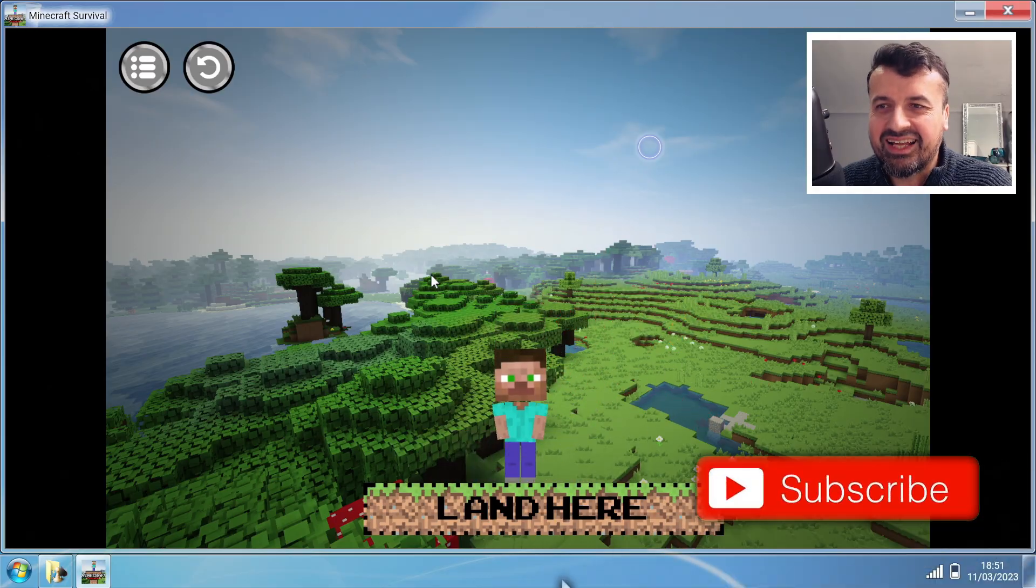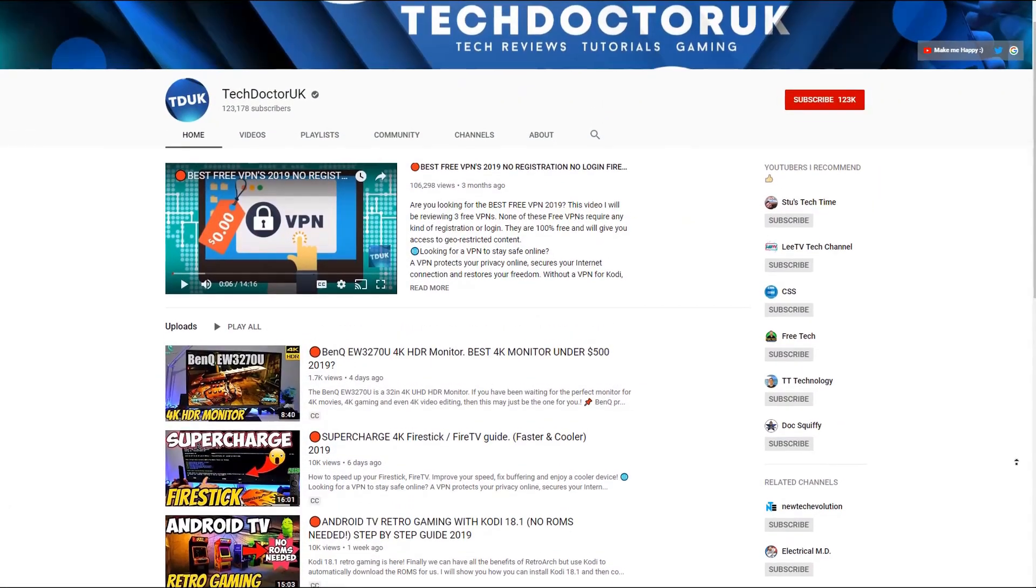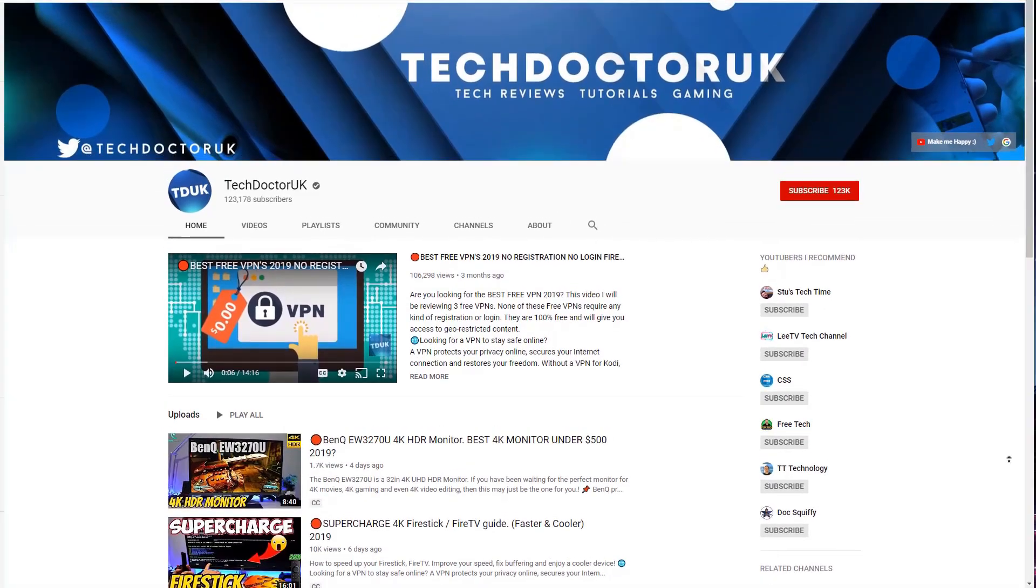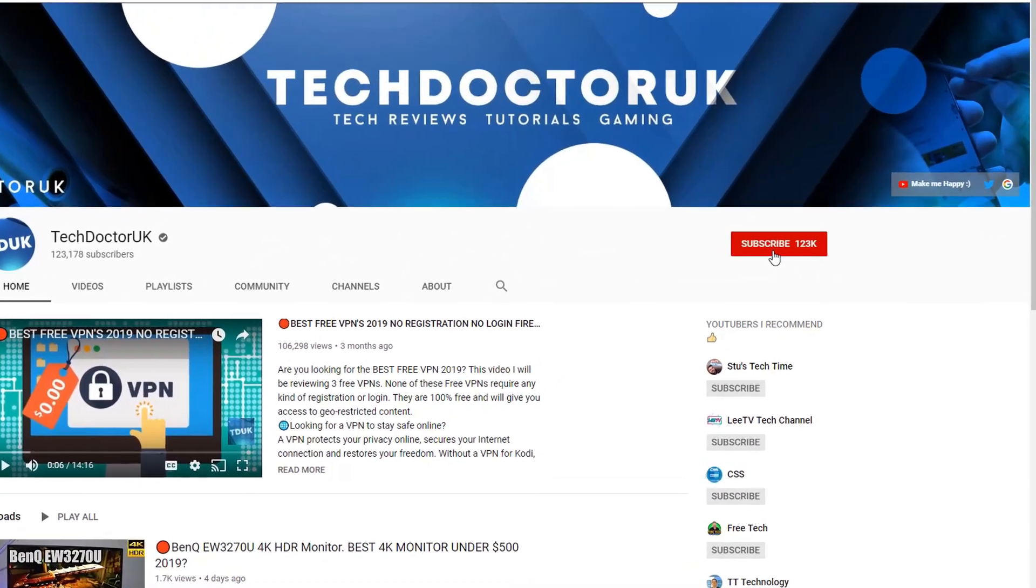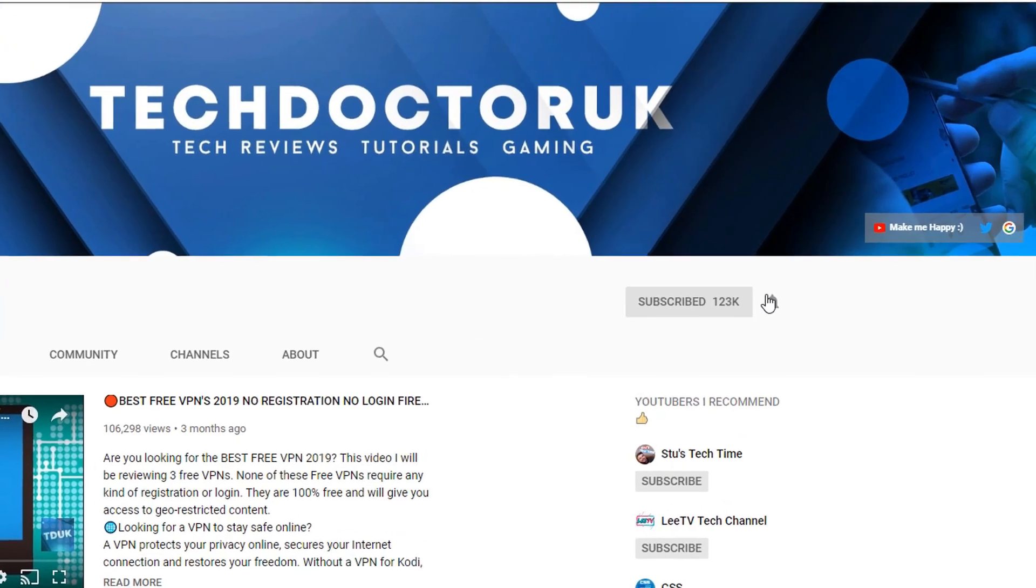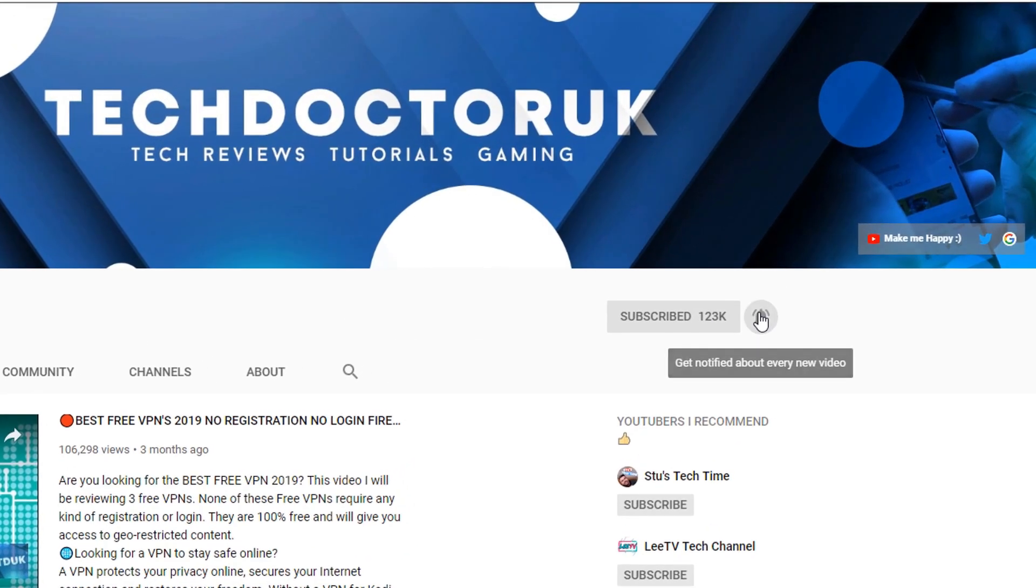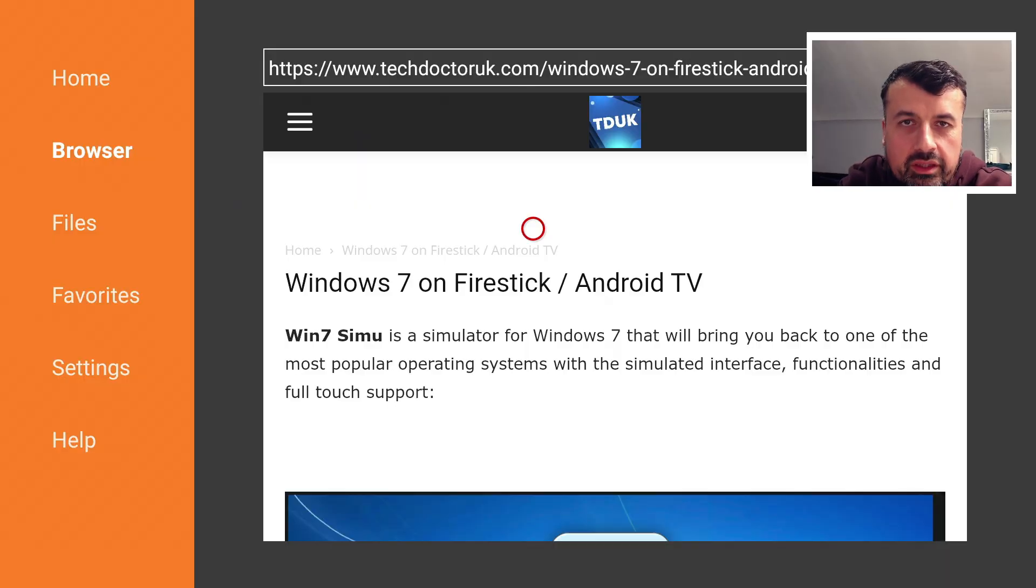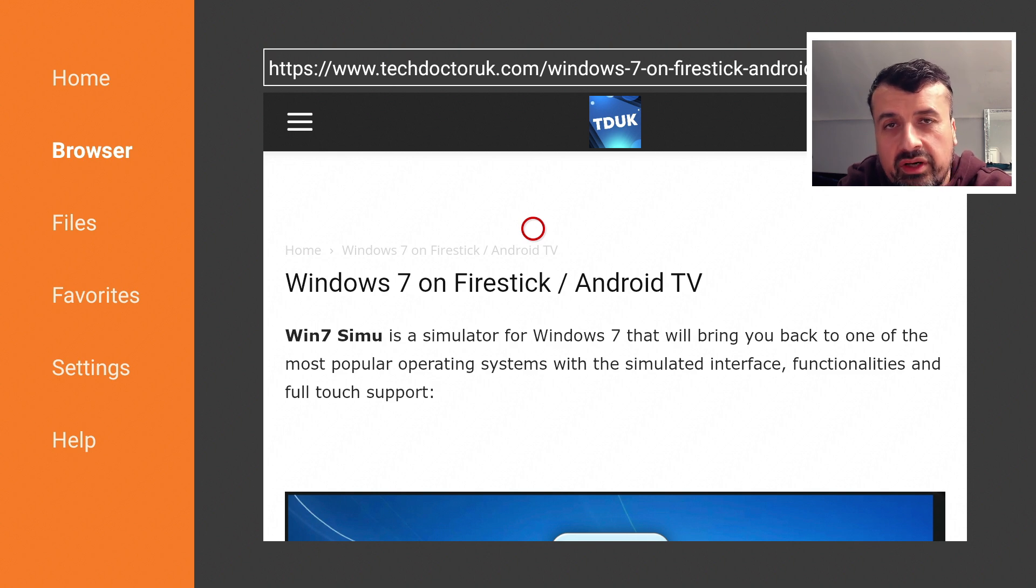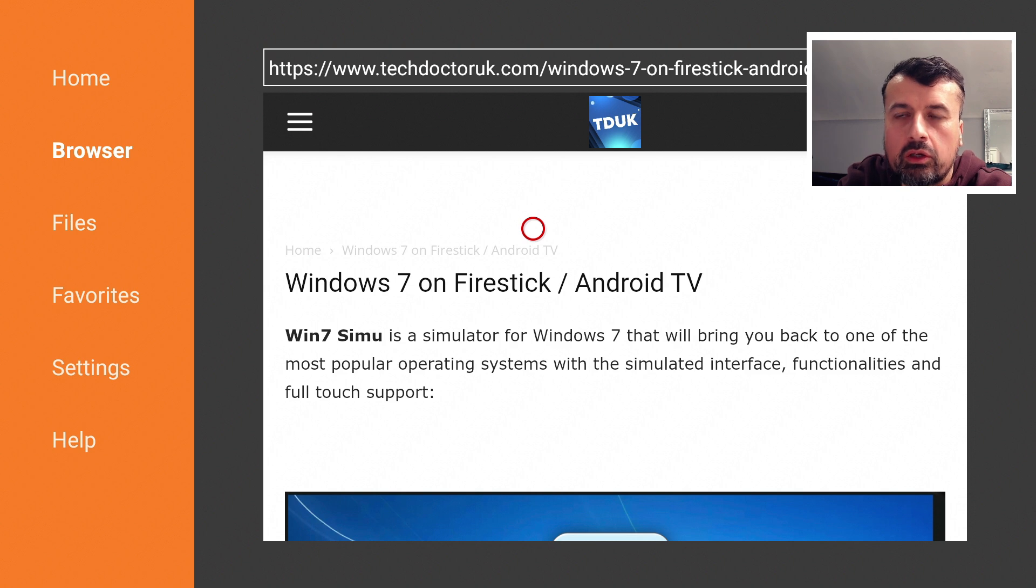If you're new to the channel and want to stay up to date with the latest tech tutorials, the latest Fire Stick, Android, and Android TV tips and tricks, then please do subscribe and hit the notification bell. To get the latest version on all of your Android devices, or even on your Apple devices, head over to my website which is techdoctoruk.com. Click on hamburger menu, click on Tutorials.